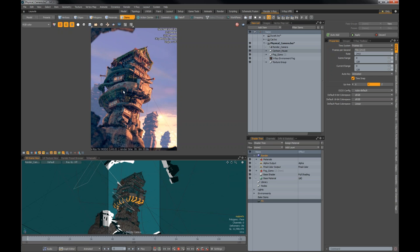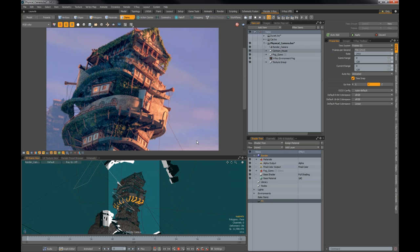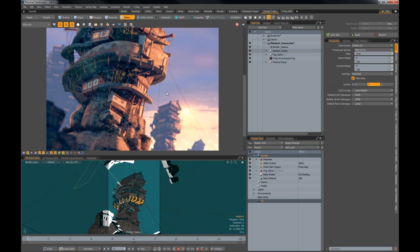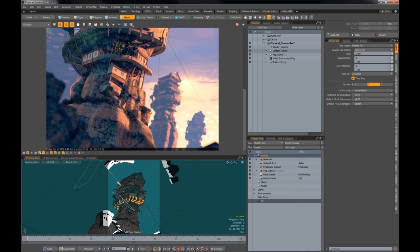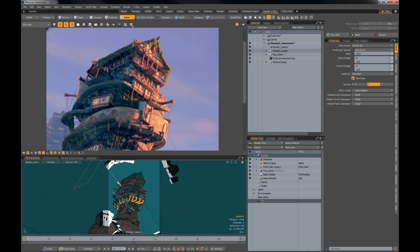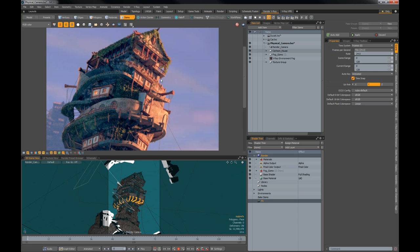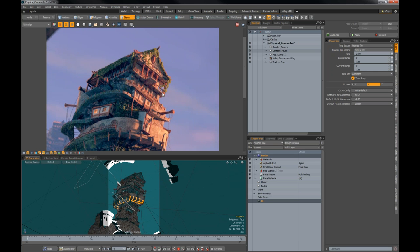If you leave the RT running, the image gets better and better over time. This is not just a preview render — it can be used as a full-blown production render. If you like what you see in the RT, no need to re-render anything. You can just stop, save the image, and use it.